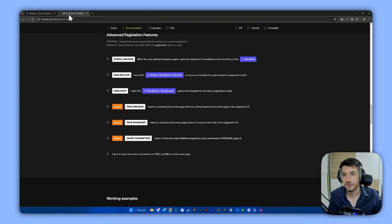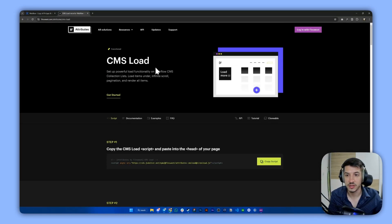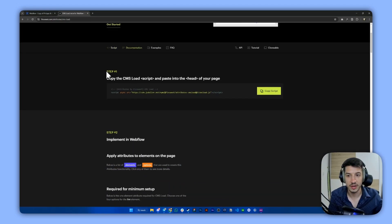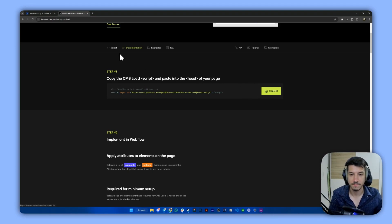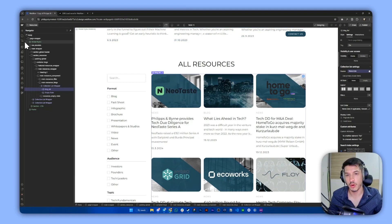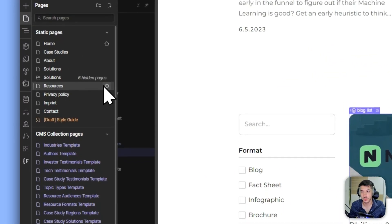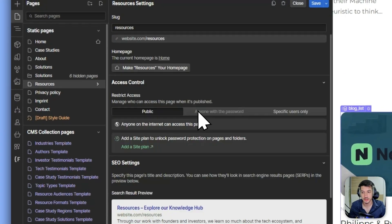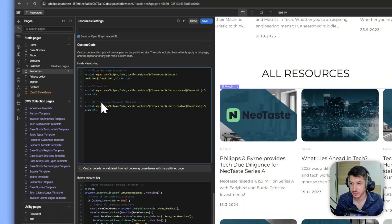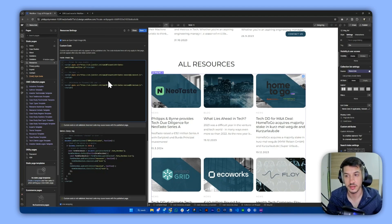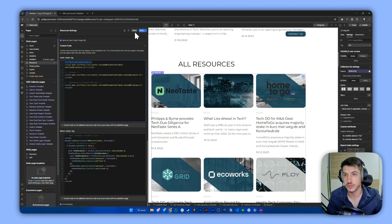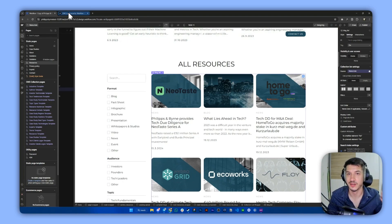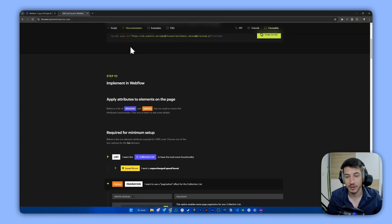The first thing we need to do is go to the CMS Load attribute by Finsweet and do step one, which is copying the script into our head page. Because we will only be using this on one page, which is our resources, we will simply go to the page settings here and paste the script into the head. As you can see, I already have some CMS Nest and Filters also by Finsweet. They are an amazing company doing the God work for us Webflowers. So that's step one.